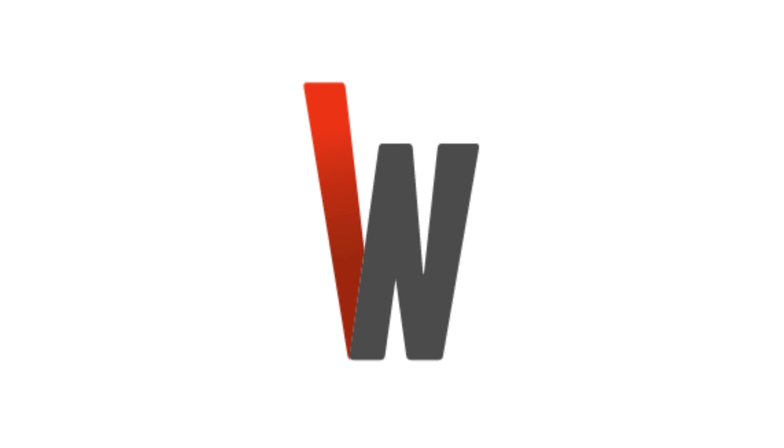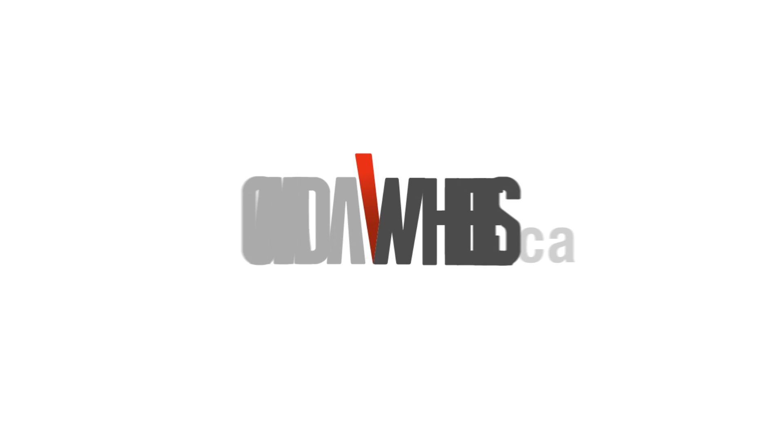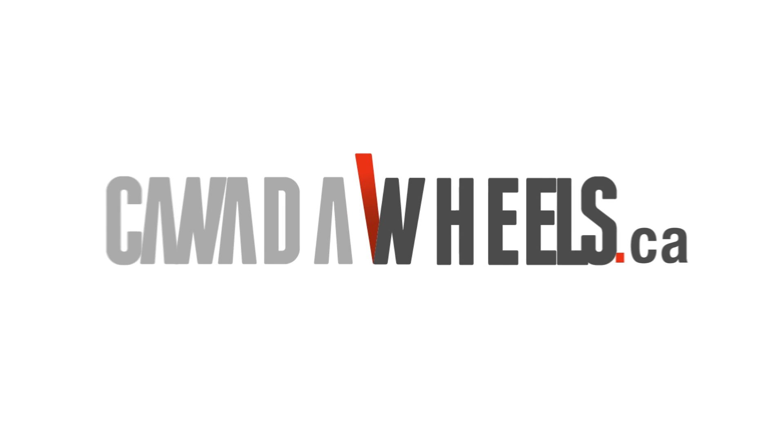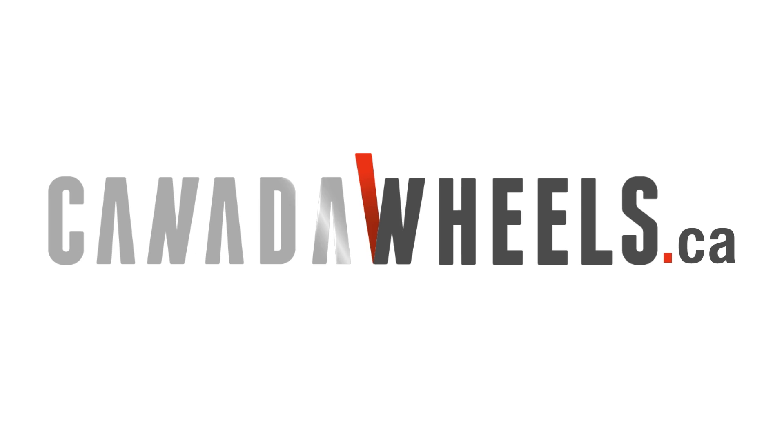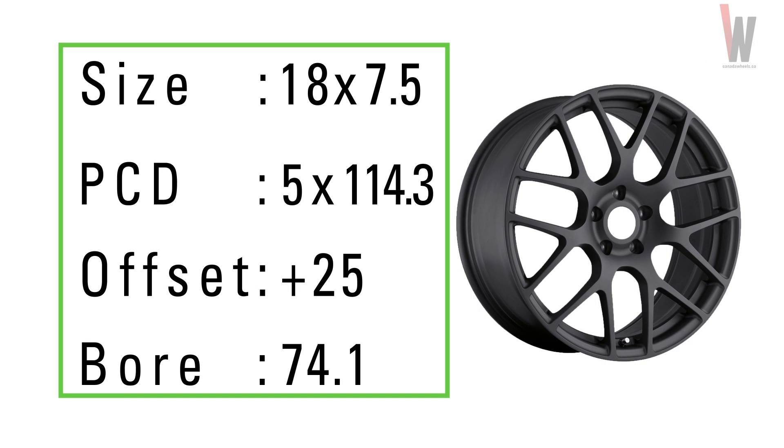Hi, this is Clinton at the Canada Wheels Tech Lab. In this video, I'll be explaining all the details you need to know when purchasing a wheel. We list all the specs you should know alongside every wheel we carry. Here's a breakdown of what they mean.